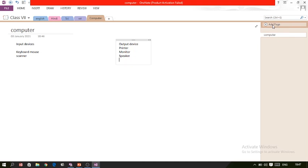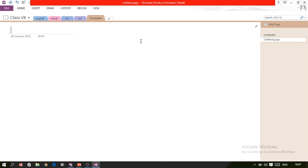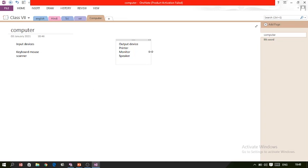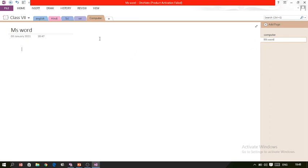Output device names like printer, monitor, and speaker can be added. In this way you can take notes wherever you want on the page. On the right-hand side you can see the 'Add Page' button — this is the first page in the Computer section. Click 'Add Page' and a new page is added. For example, I'm naming the new page 'MS Word', so that name is given to the page. A list of pages is created this way, with the first page for Computer covering input and output devices, and another page for MS Word.